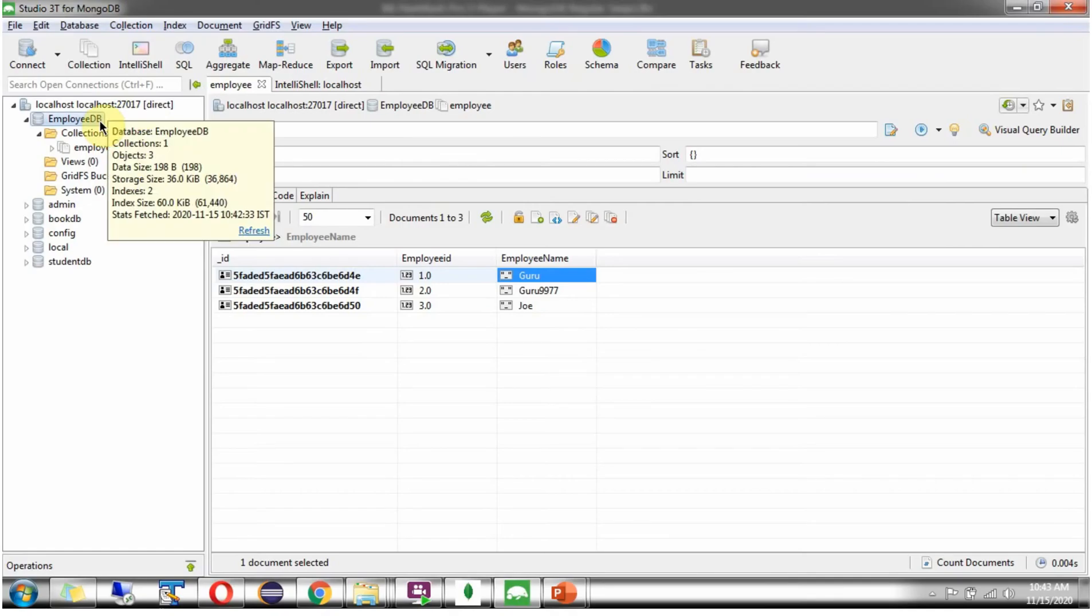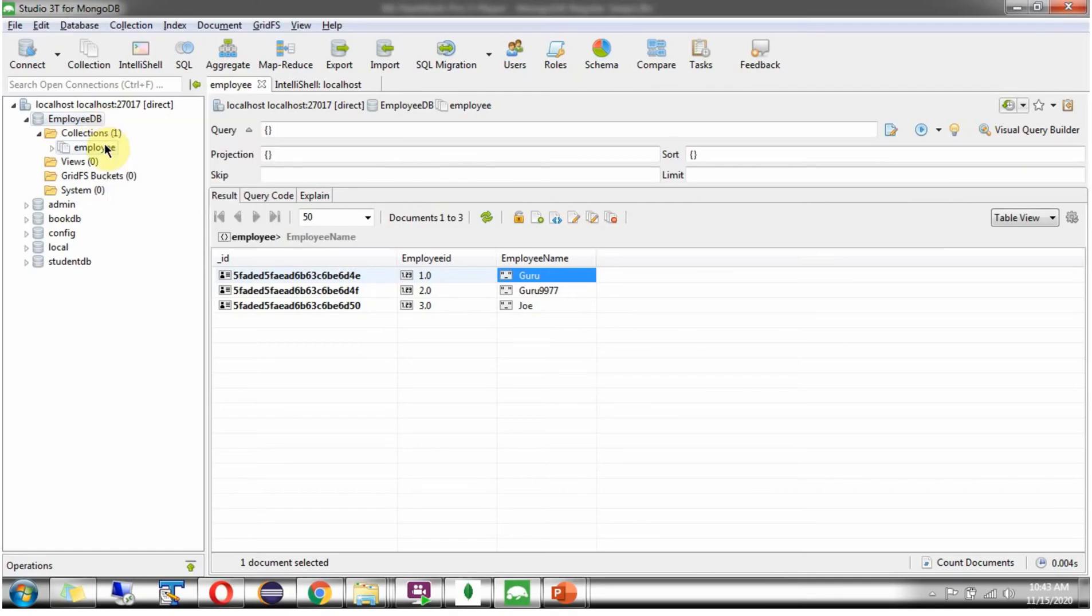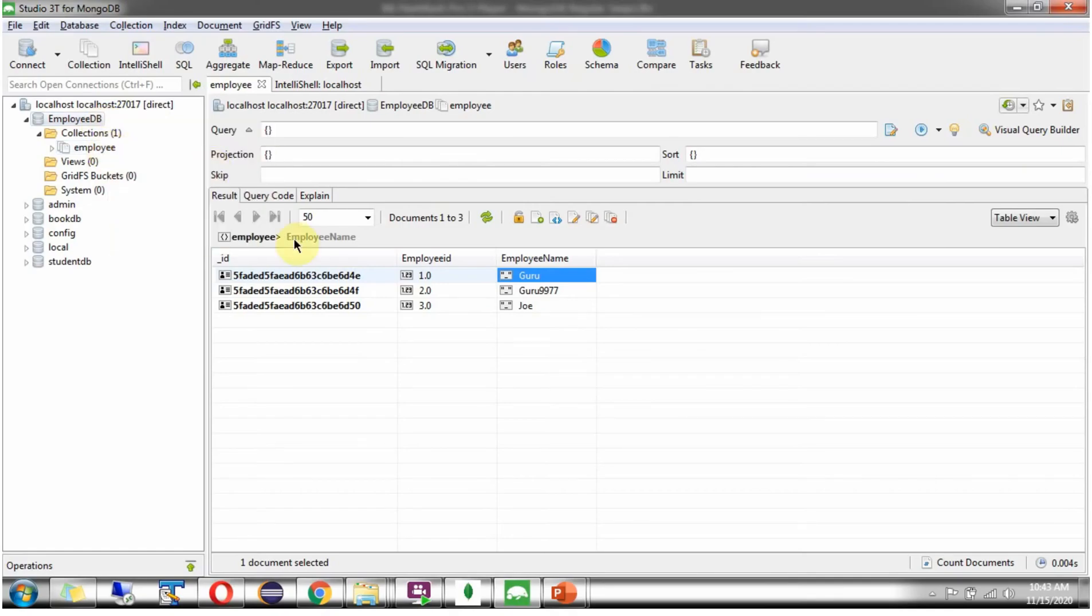Here you can see the employee DB. It has an employee collection and it has three documents. We will see how to get the documents where the employee name has GU in it.